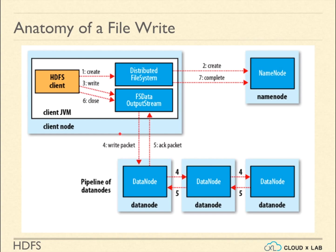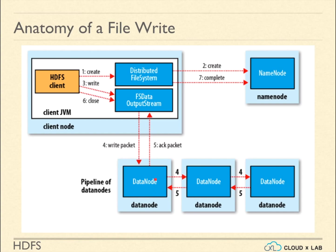The client then opens the output stream and writes the file to the first data node. The first data node is the one which is closest to the client machine. If the client is on a machine which is also a data node, the first copy will be written on this machine. Once the file is stored on one data node, the data gets copied to other data nodes simultaneously.